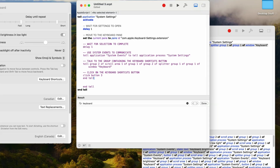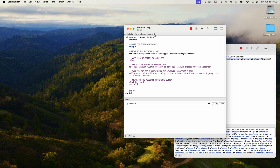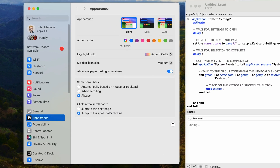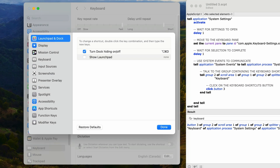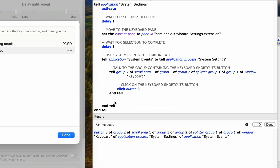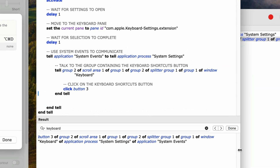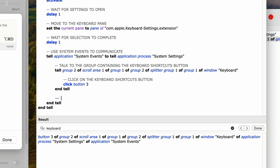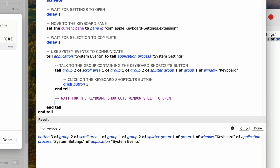I'll close the settings window so we can test the script. This should open up the system settings window, go down to the keyboard pane, and click on the keyboard shortcuts button. I'll run it now — and it works. So now we have to talk to this new window that opened up. This type of window is called a sheet. Let's add another delay to make sure we give this sheet window enough time to open. I'll add a comment 'wait for the keyboard shortcuts window sheet to open', then type 'delay 0.5'.